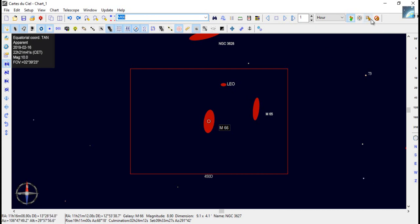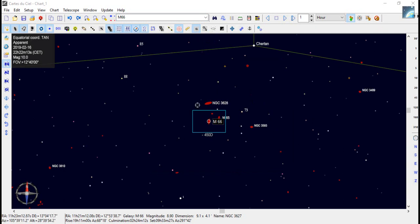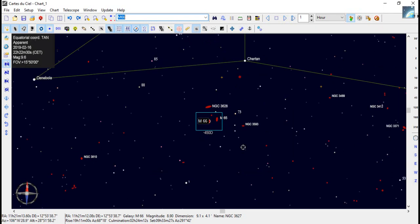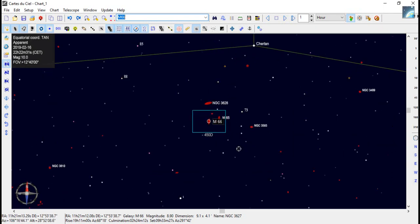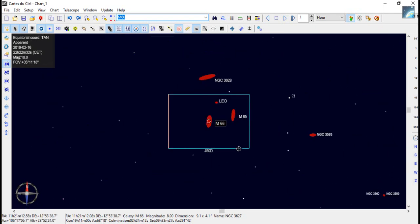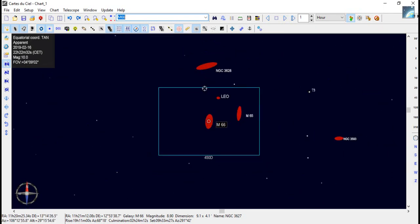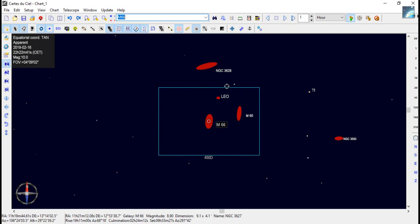So first we'll slew over there and then we'll take a photograph and see where we are and do our first plate solve. So the telescope's slewed over to M66. You can see this is the camera and M66 as far as Carte du Ciel is concerned is right in the middle of our camera lens, but it's not, as we've seen before.